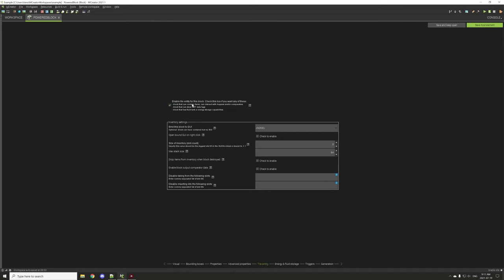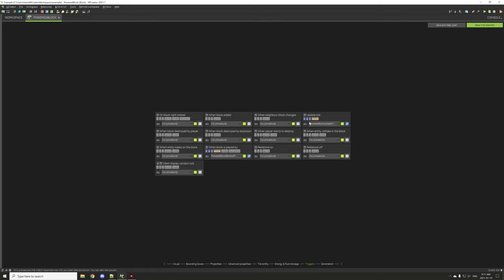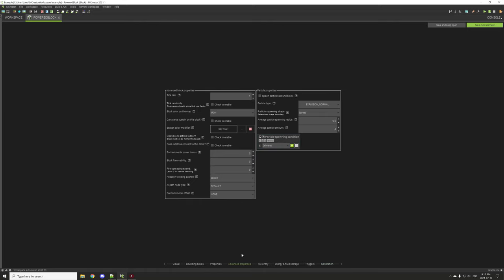The only major thing is you have to enable tile entity to basically get it to work and to use the data command. Fluid and energy storage is just the default and isn't used at all. Under triggers, we're going to run most of our script under the update tick, but we do need to set our variables when the block is placed by the player to their default states. Also, you don't want natural generation for redstone blocks that have a tick rate because it can lag the game.